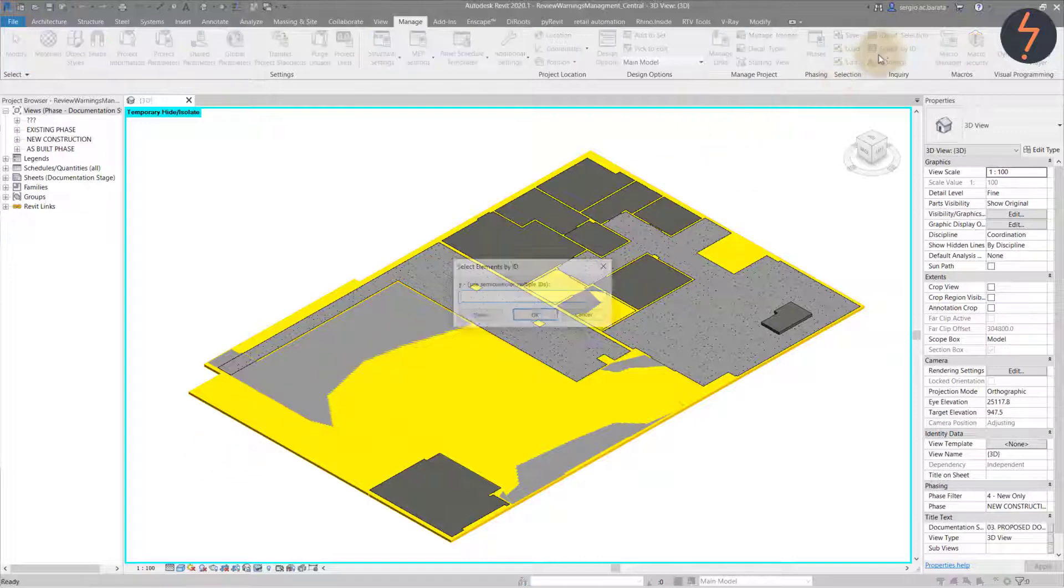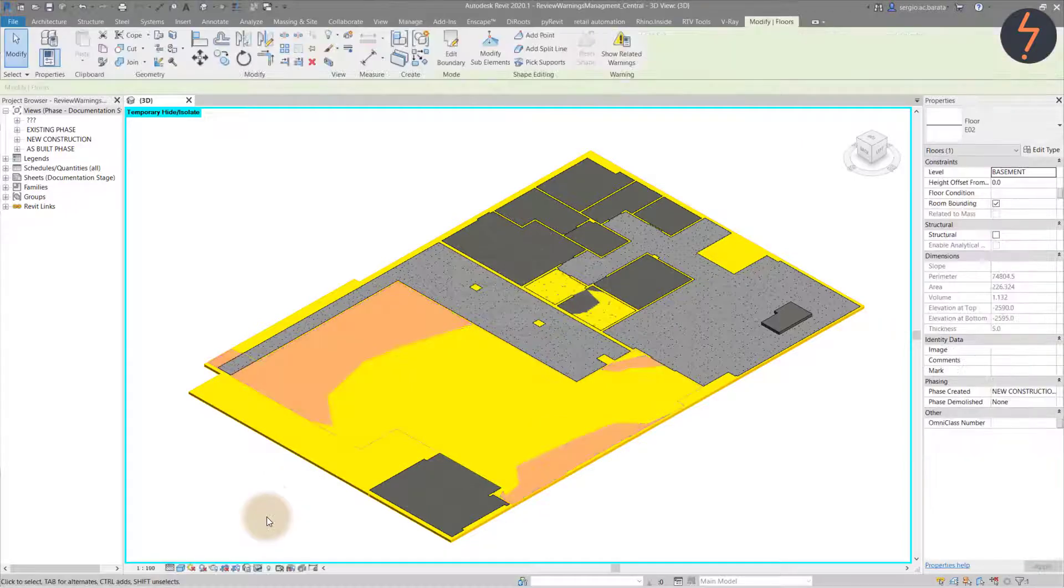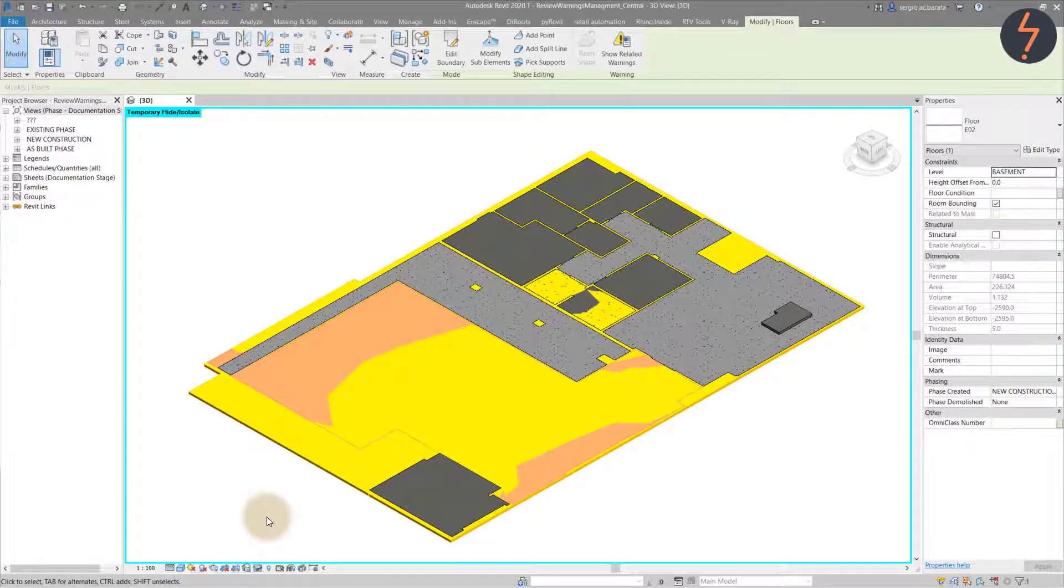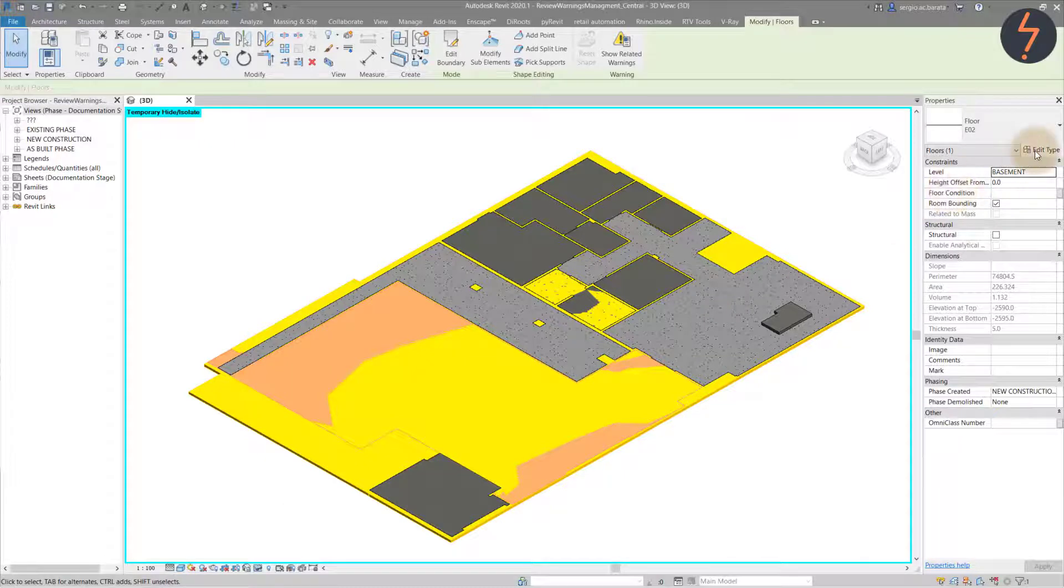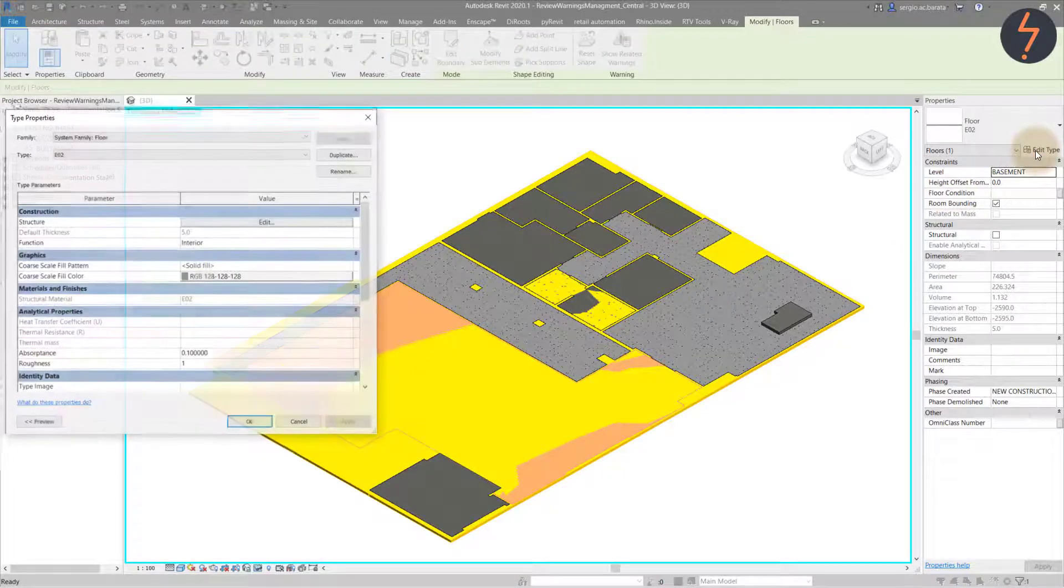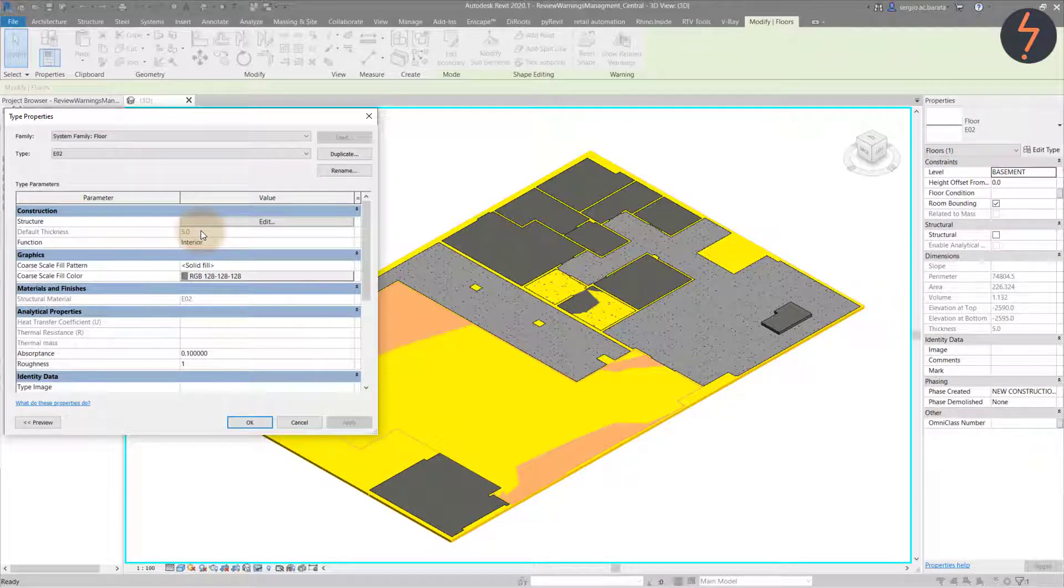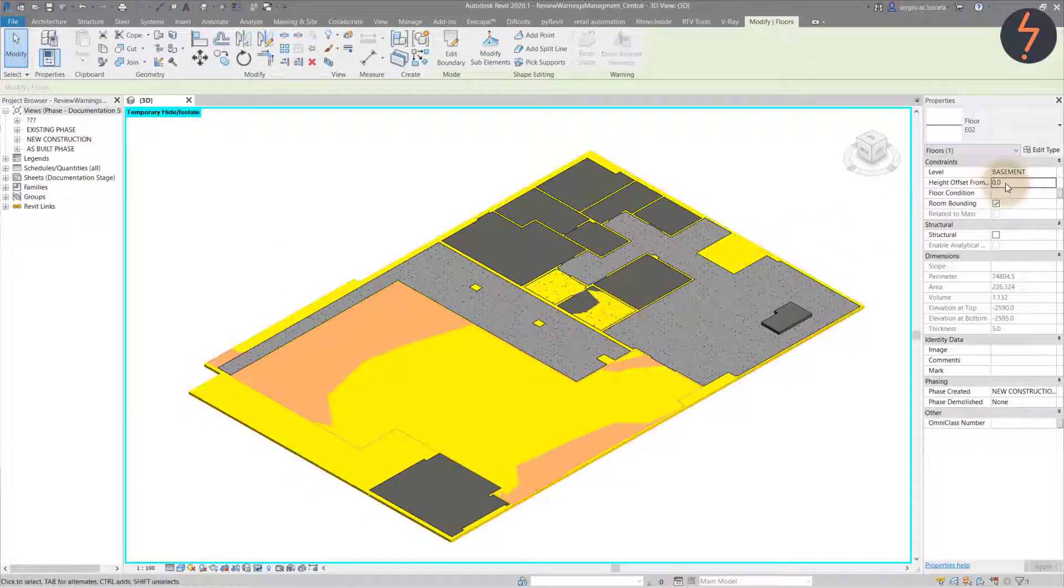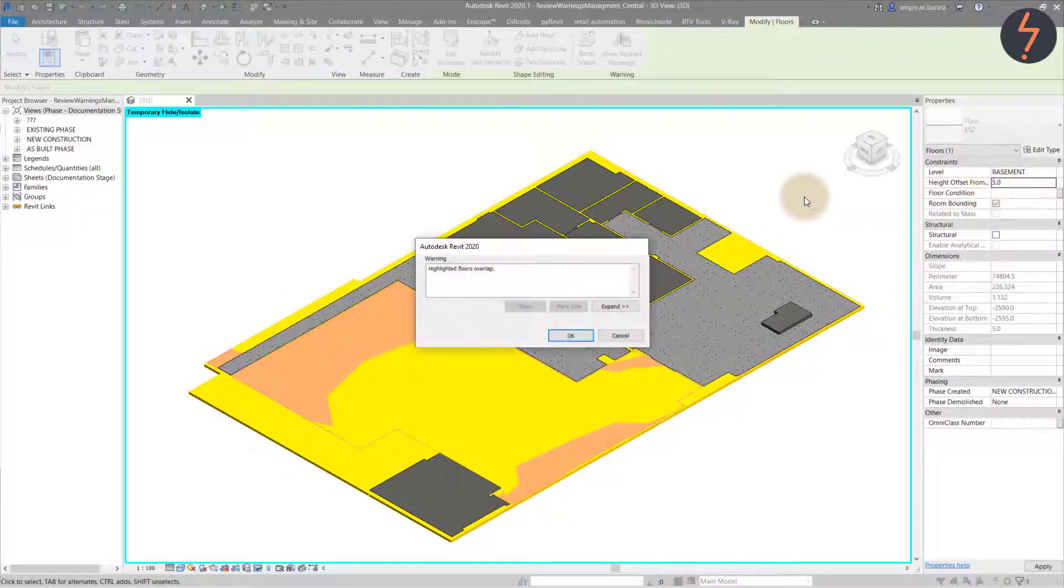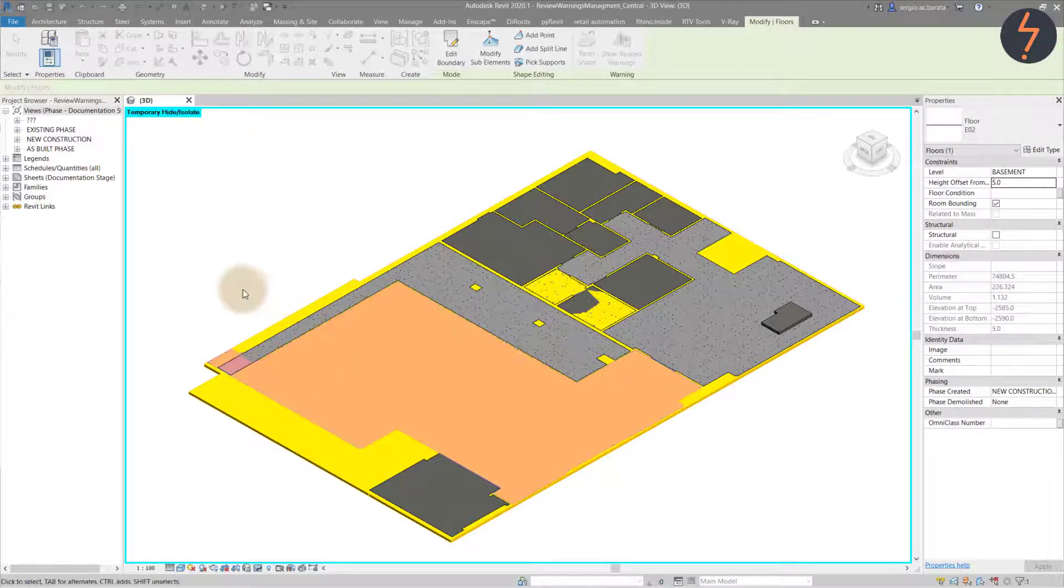Let's grab that ID again to ensure that we are editing the correct floor. Remember, the ID can be gathered from the Dynamo script or the warnings dialog box. With the correct floor now confirmed, we can commence resolving the warnings. On screen, we can see that the floors are sitting on top of each other. This is because the highlighted floor has not been raised to a suitable height off the host level. In the type properties, I can see that the highlighted floor is actually an epoxy finish and has a thickness of 5mm. So now that I have understood the problem, the solution would be to offset the highlighted floor by its thickness, which in this case is 5mm.